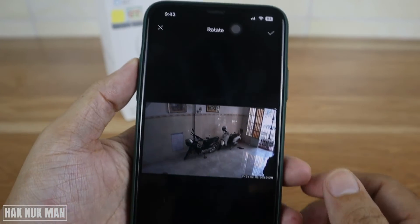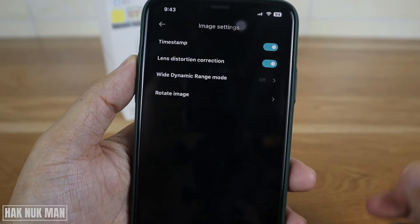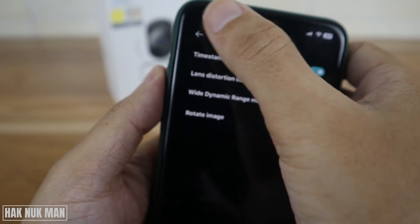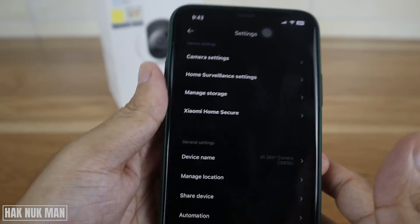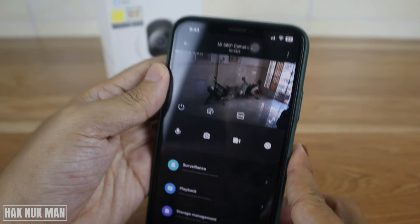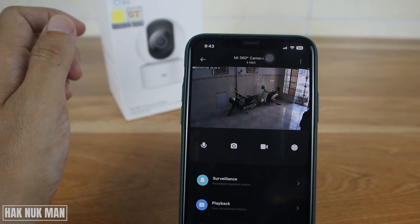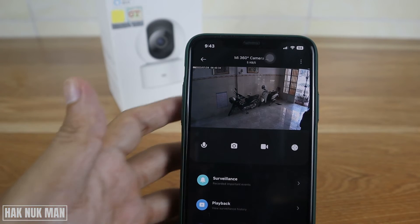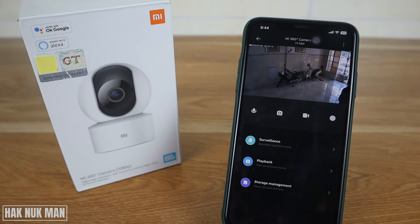Press on it and confirm. Now you can see your image is now in the correct direction.